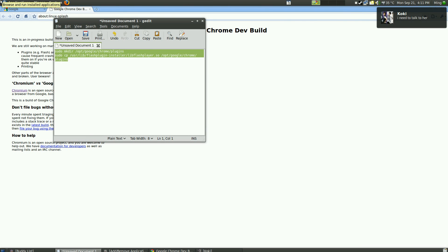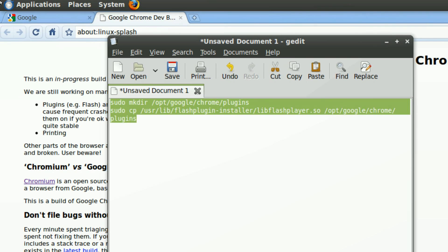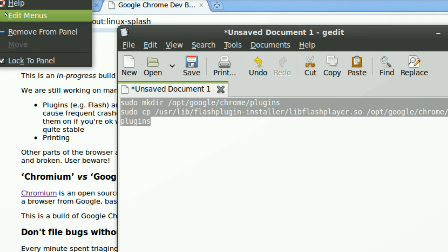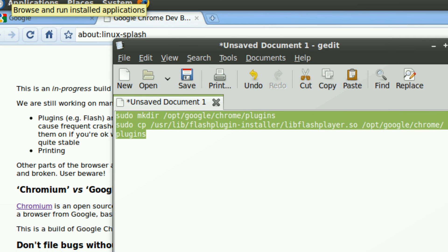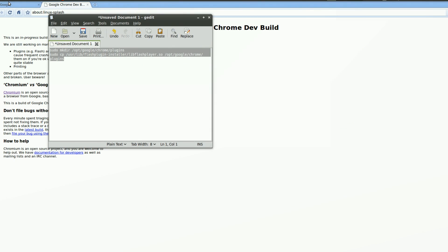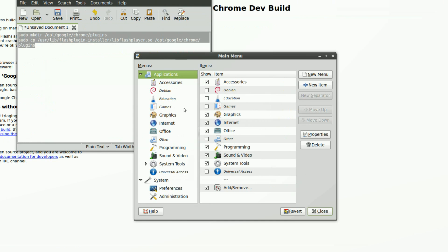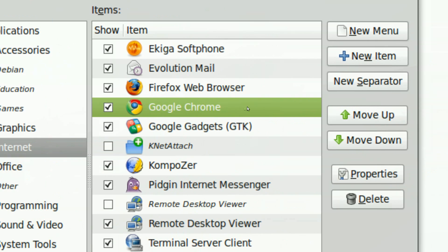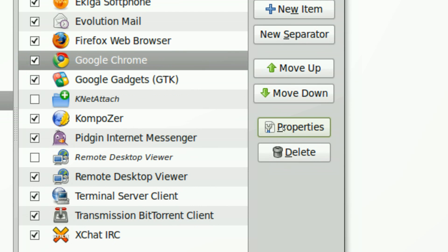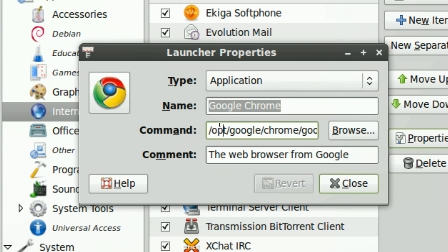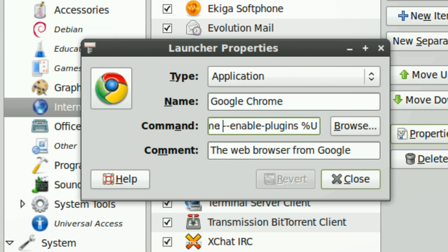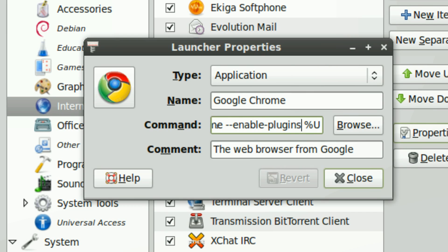The next thing you want to do is tell Google Chrome to enable the plugins — tell Chrome that the plugins have already been copied. Go to Applications, right-click, then Edit menu. A tool should come up. Under Internet, there should be Google Chrome. Click Properties. With the command provided, copy it and paste it into the command dialog. As you can see, it says 'enable plugins.' This will enable the plugins when Google Chrome starts.